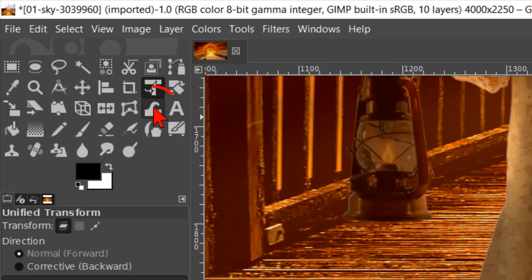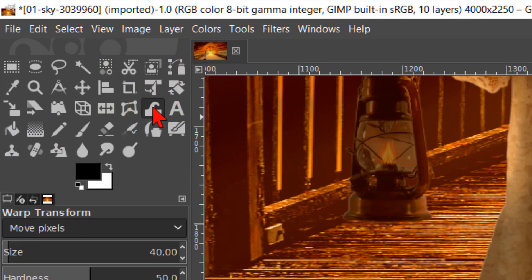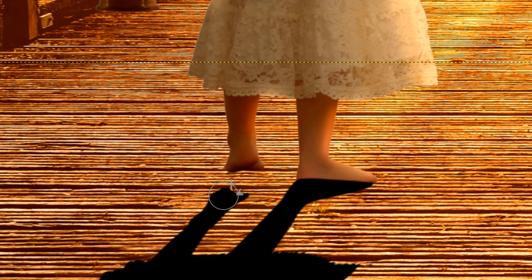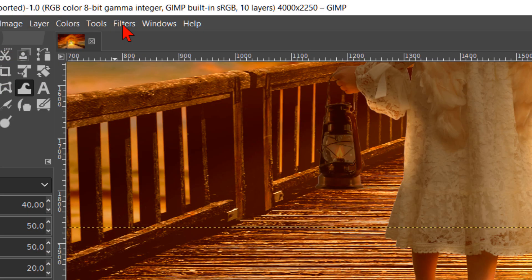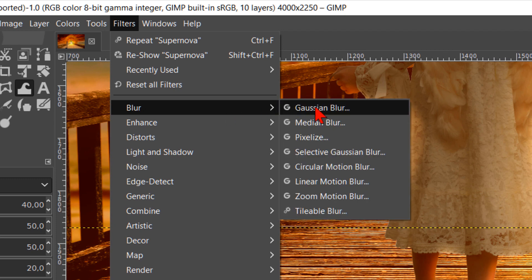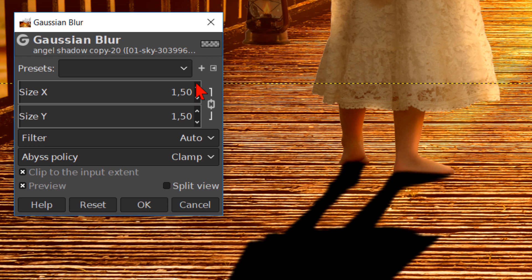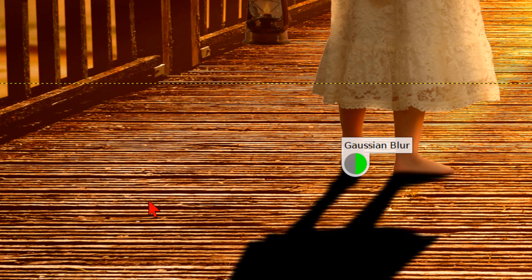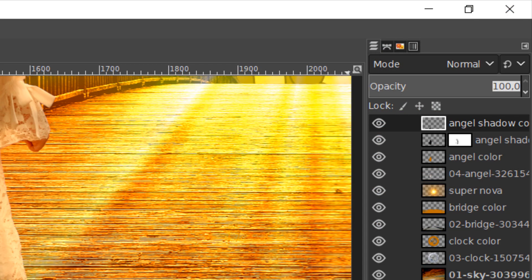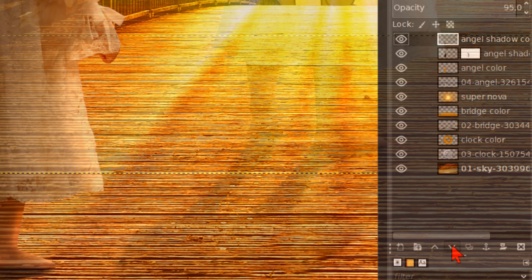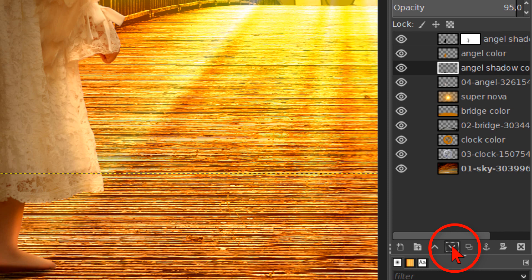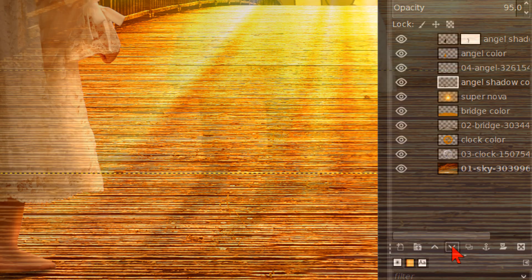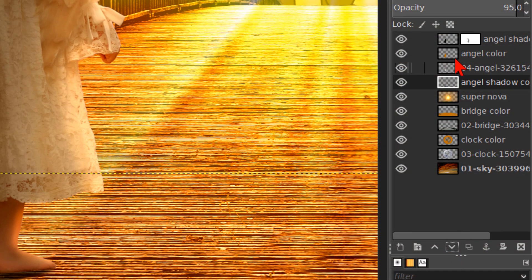Make in the toolbox, the warp transform tool active. We can use the default settings. Go ahead and drag out the shadow of the left leg like so. When we are satisfied with the result, we go to filters. Here we go to blur. And then choose Gaussian blur. Make the blur radius 2.5. And click the ok button. Make the opacity 95 so we can see just a little bit of the structure of the bridge. Now we click three times on the downwards pointing arrow. The layer should now be just above the supernova layer.